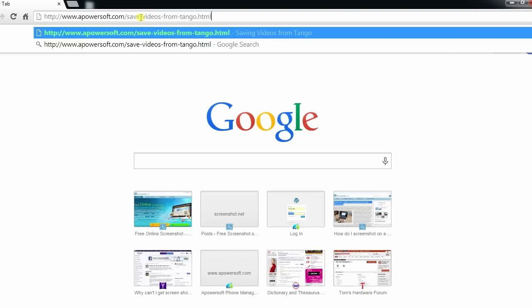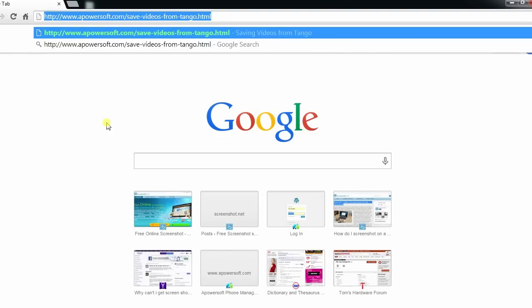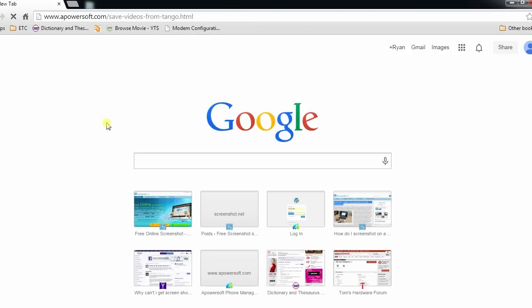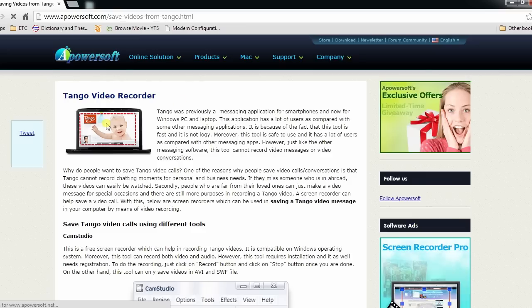To start, visit this webpage and browse down till you see the link for free online screen recorder's site and click it.